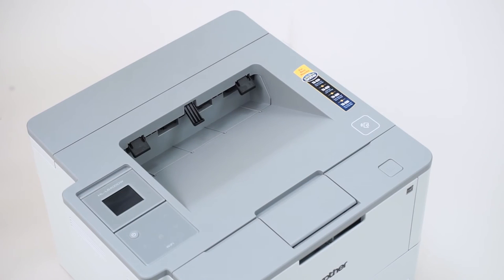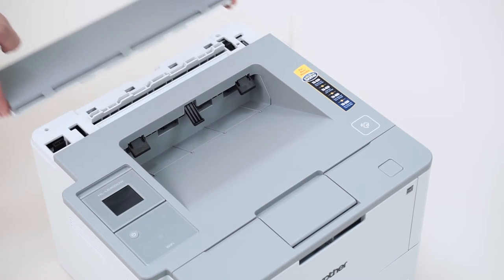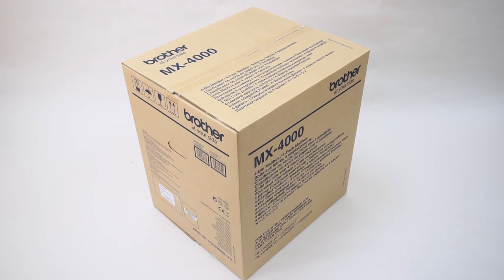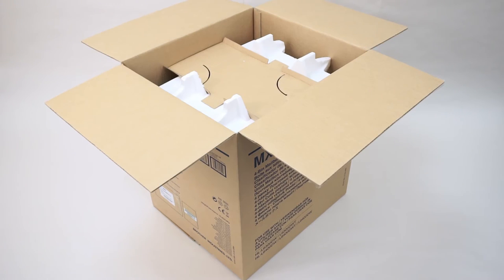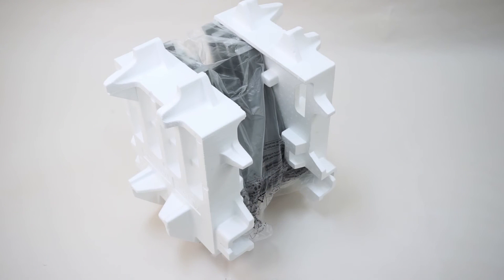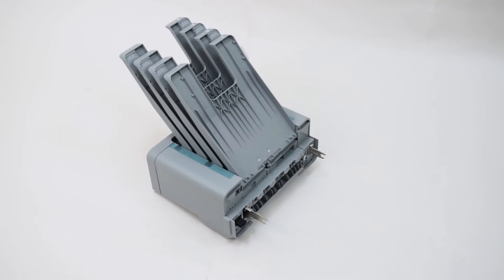Begin installation by removing the top cover assembly. Next, remove the mailbox attachment from the carton. Be sure to gently lay the mailbox on its back to prevent damage to the shelves or mounting flanges. Next, remove the packing foam, bag, and tape.